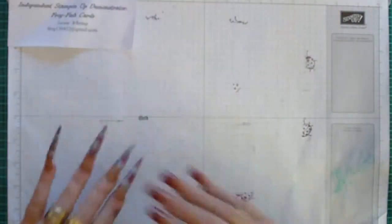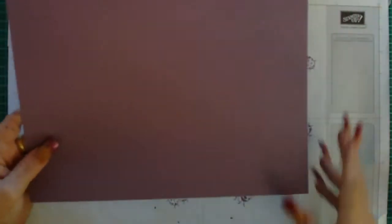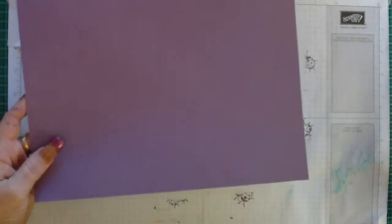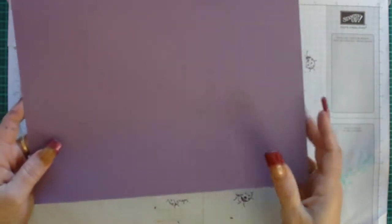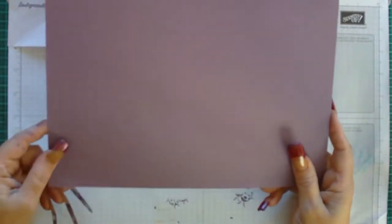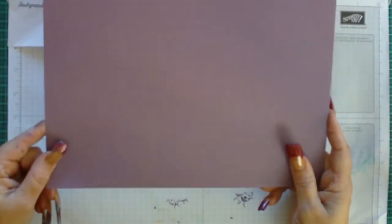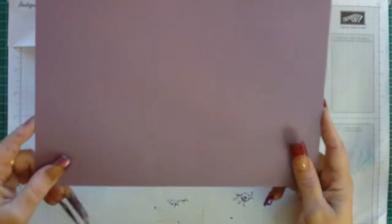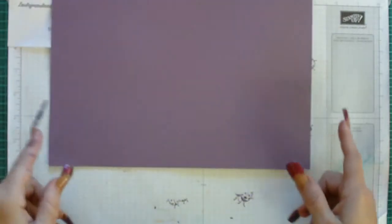So you need to start with a piece of cardstock that is 11 and a half inches by 8 and seven-eighths of an inch.